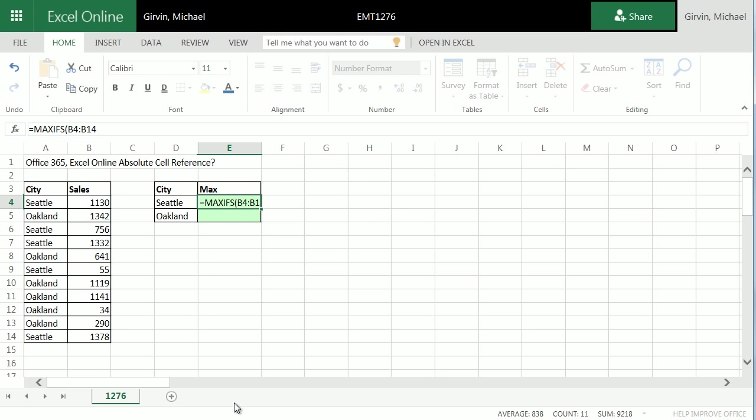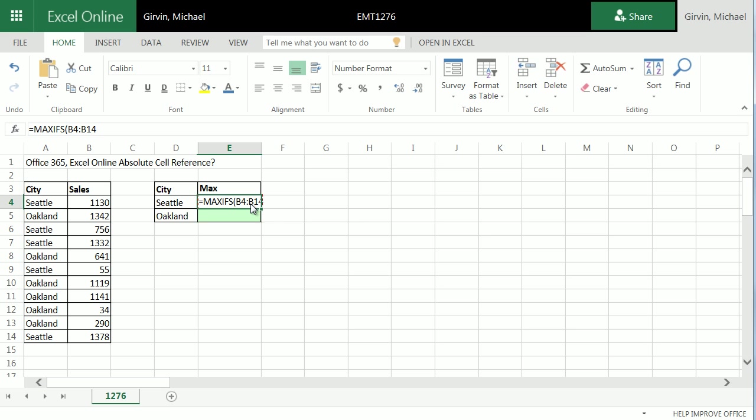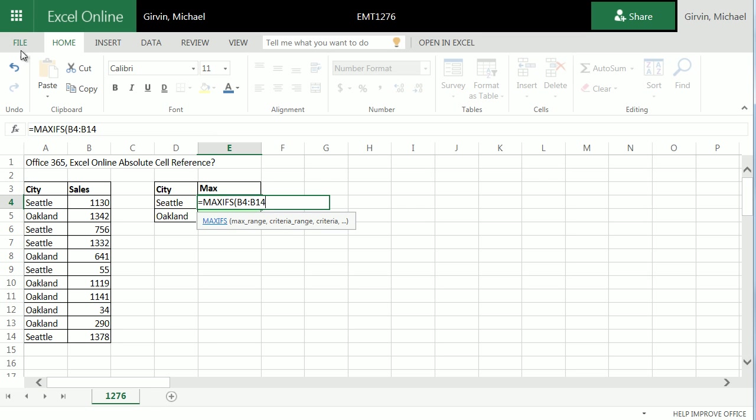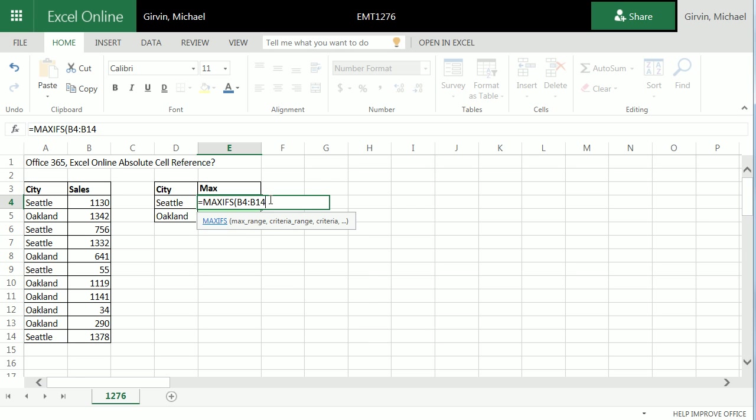When I hit the F4 key, that doesn't work. It shoots me up there. I look through all of the ribbon tabs trying to find a feature. I right-click trying to find absolute cell reference.